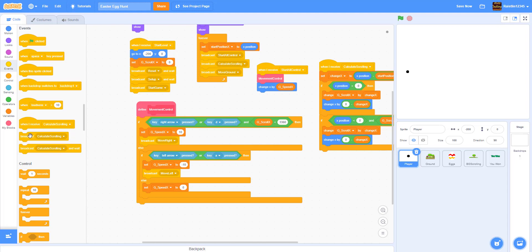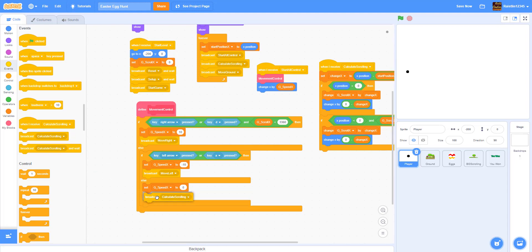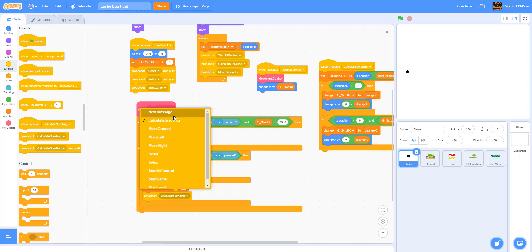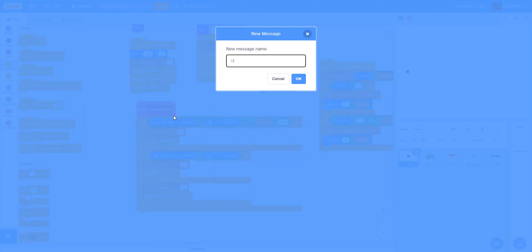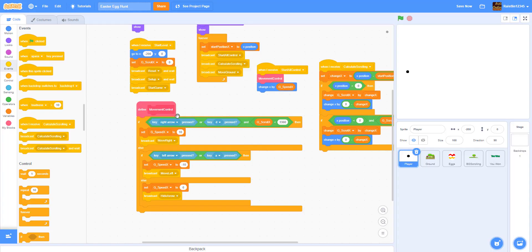Right here we have the 'hide arrow' - if you're not pressing down any button, we have to hide the arrow. So here we have the broadcasts and we're going to be using them after.